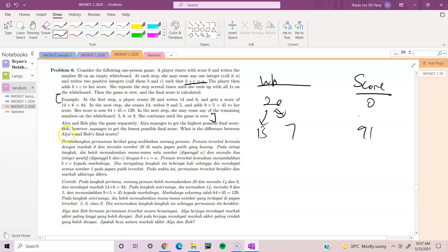We have two players — Alia and Bob. They play the game separately: Alia manages to get the highest possible final score, and Bob manages to get the lowest possible final score. What is the difference between Alia and Bob's final scores?